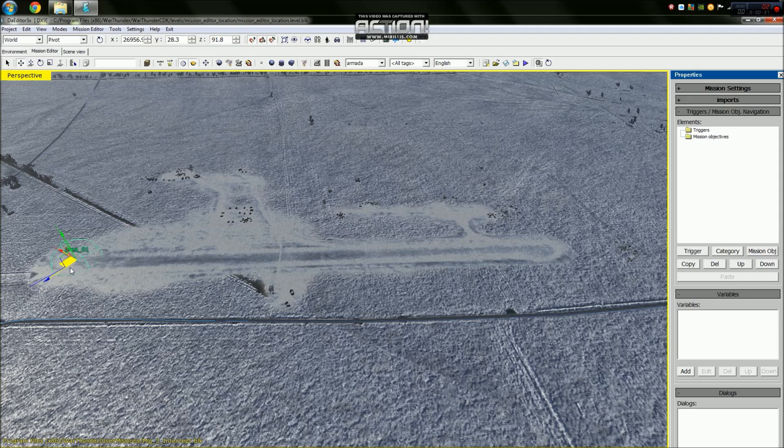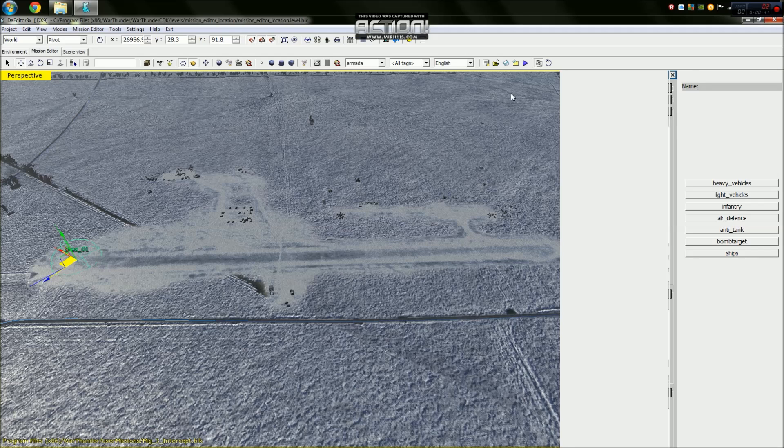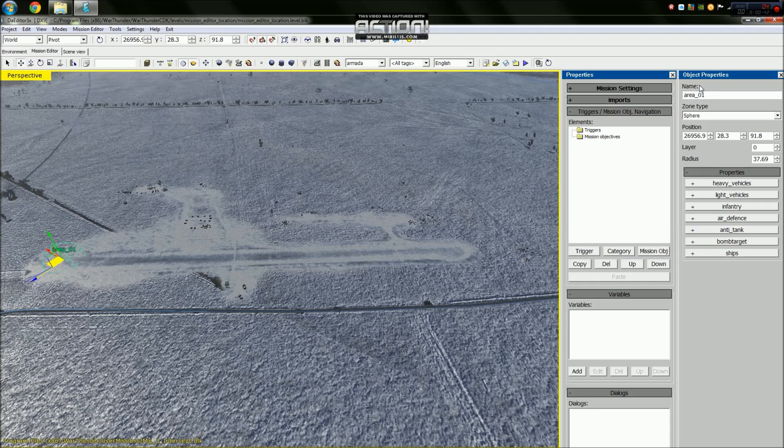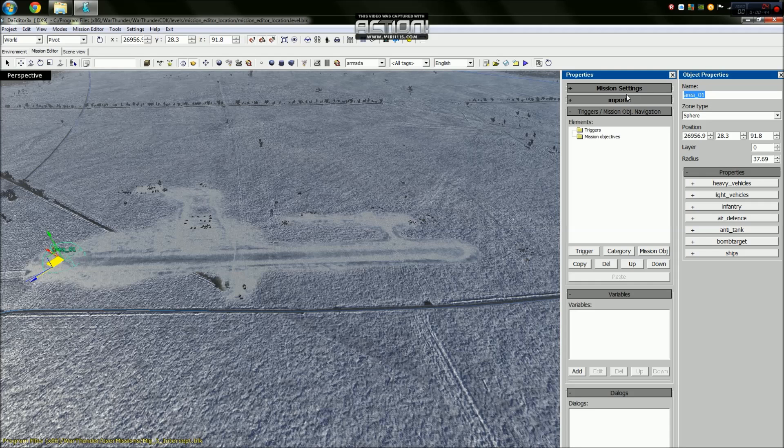Now what we're going to do is press P which brings us the object properties. We rename this and we call it runway start.